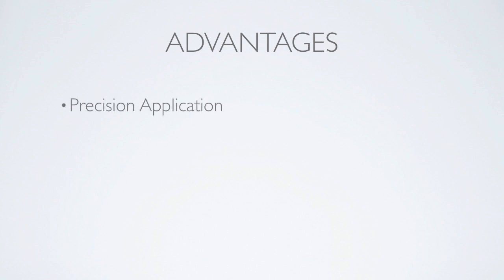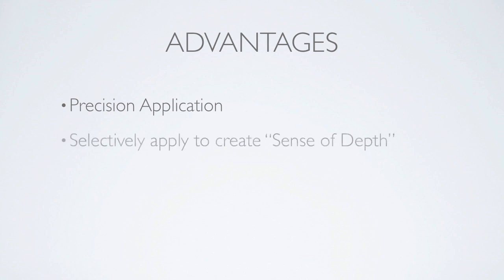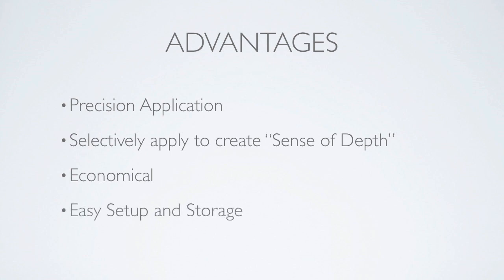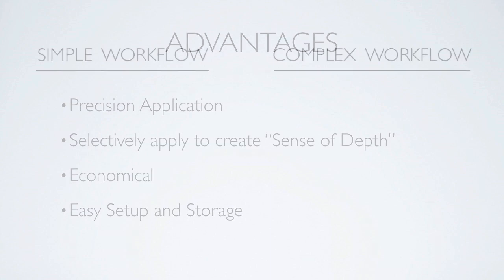There are a number of advantages to light painting. It's possible to precisely illuminate specific areas of the scene or subject in order to direct the viewer's focus there. By selectively applying light, it's easy to create a sense of greater depth in your photo. From an economical standpoint, the equipment is relatively cheap and inexpensive, as opposed to hot lights or studio strobes, and there is very little setup or takedown, and there's no hassle of storing bulky lighting equipment.